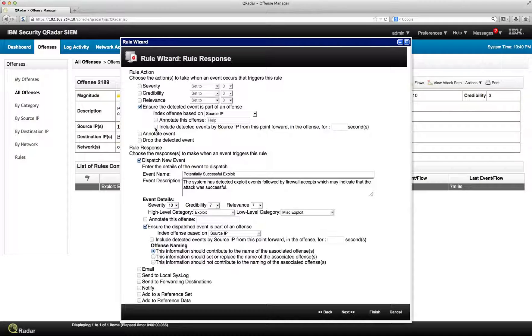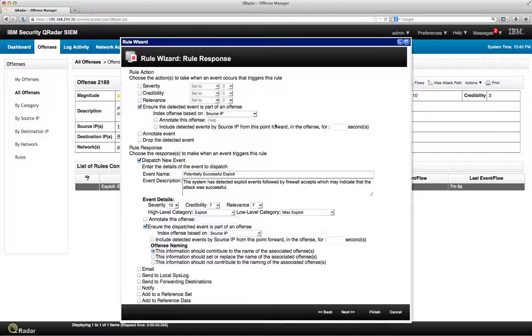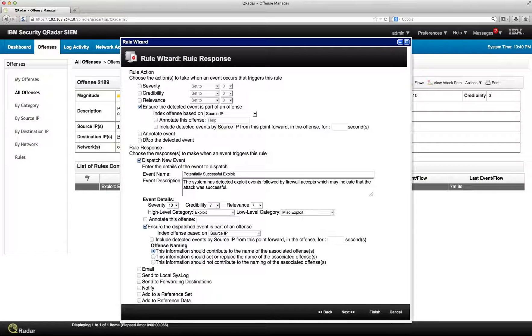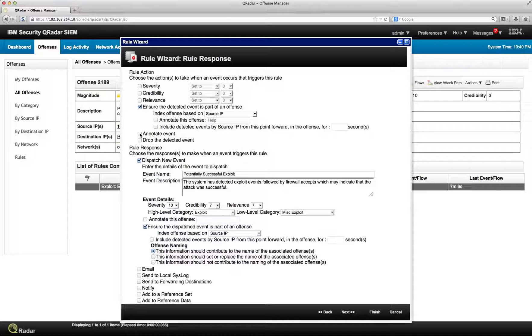You can include, it's very intuitive, include detected events by source IP from this point forward in the offense for X number of seconds. We can annotate the actual event. We can drop the event if we want to.